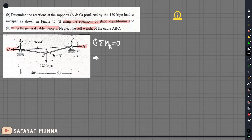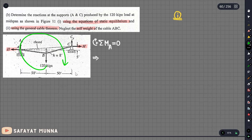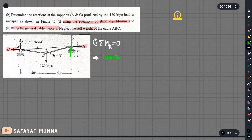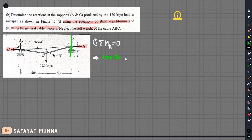The 120 kips load produces a clockwise moment. We will get the value of 120 multiplied by the distance, which is 50. We will solve for the point A-y. The distance for cy is also 50, so we have minus cy multiplied by 50.